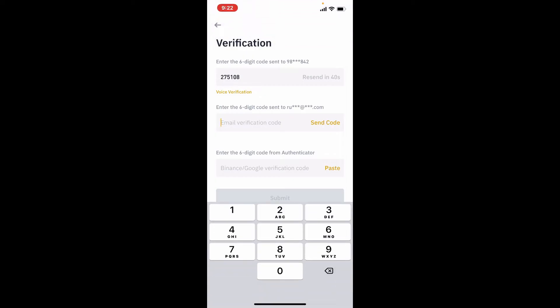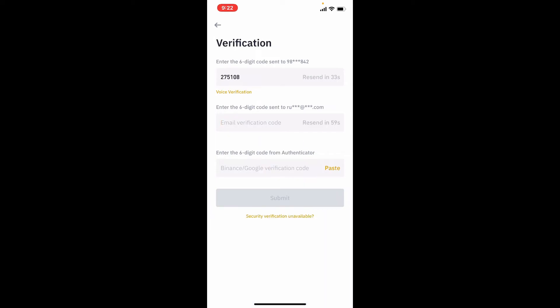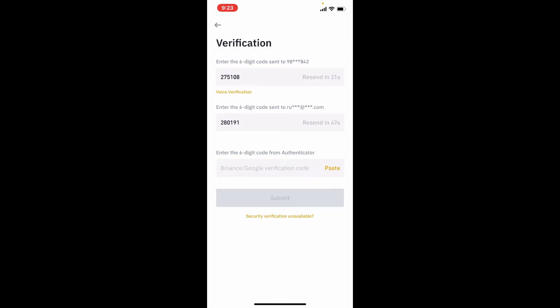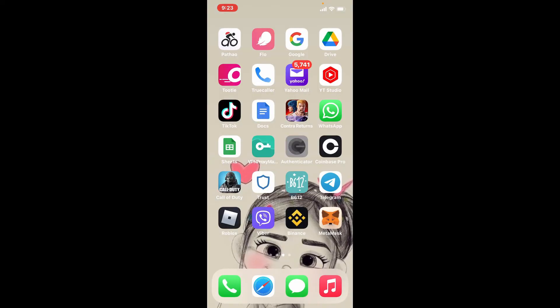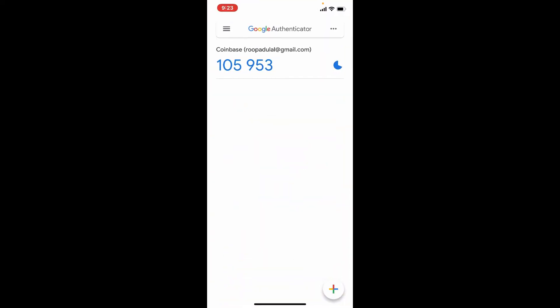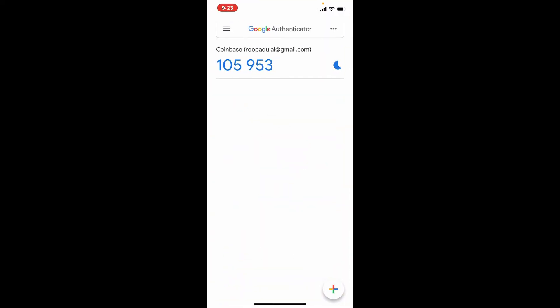On the next field, you'll need to enter the six-digit code sent to your email address as well. To receive it, tap 'Send Code' and wait for the verification code to arrive. Once it does, type it in. Now you need to enter the six-digit code from your Google Authenticator application, so go ahead and open up your authenticator.